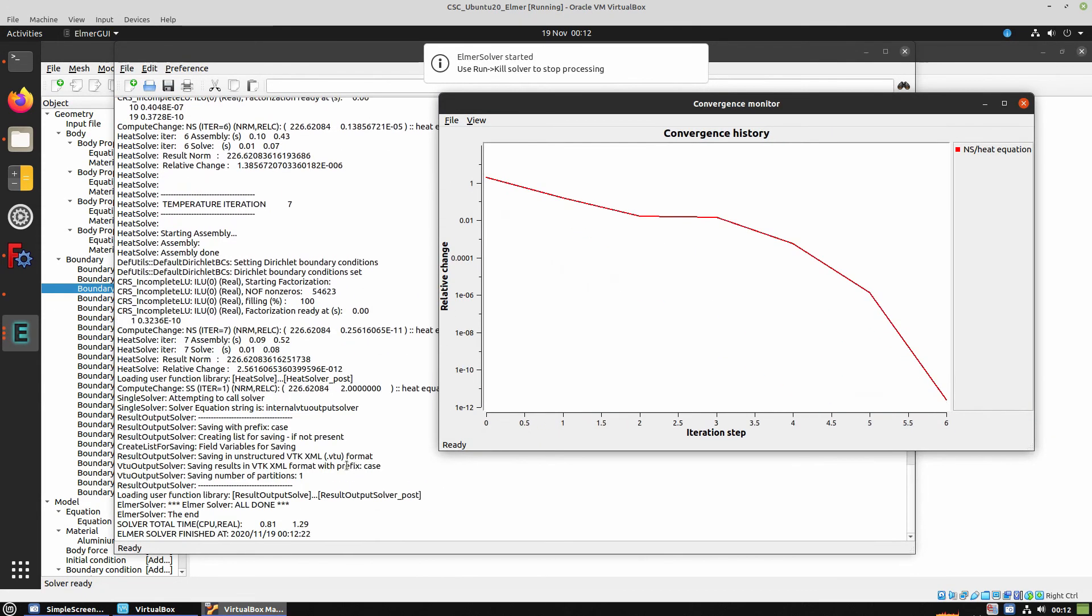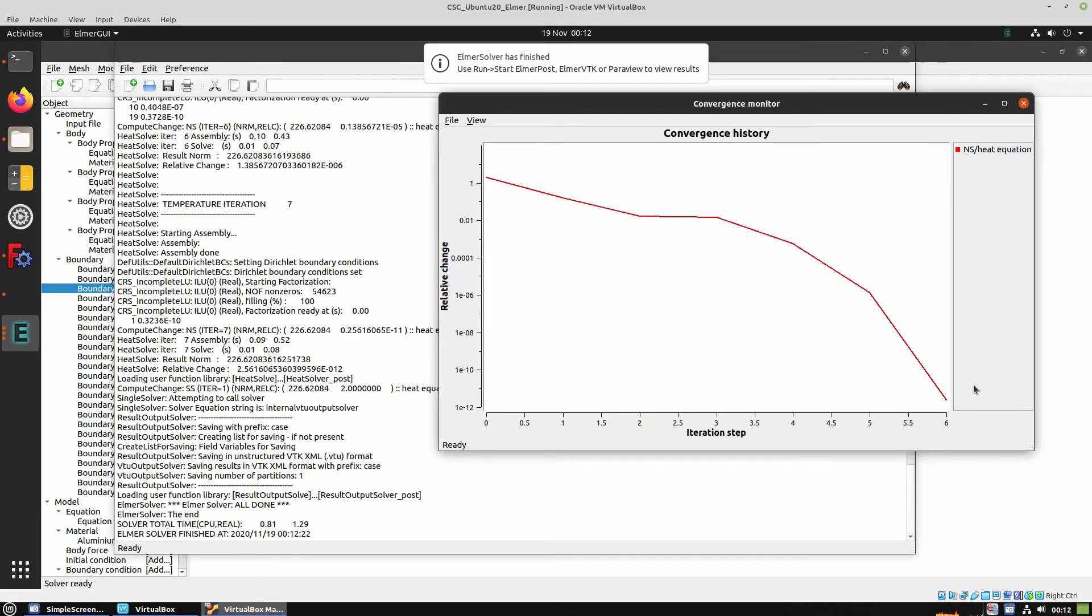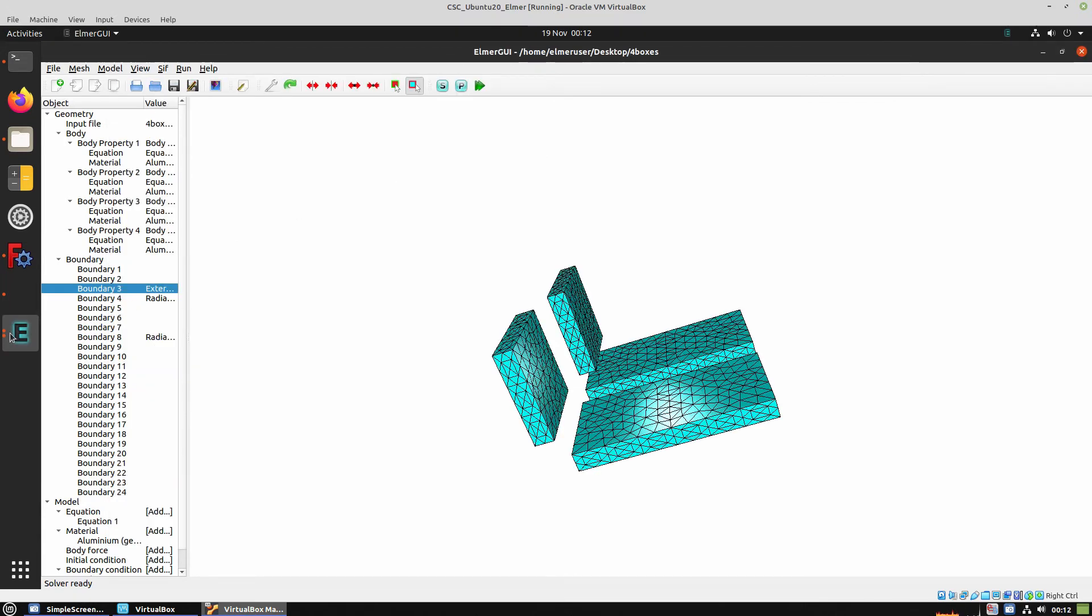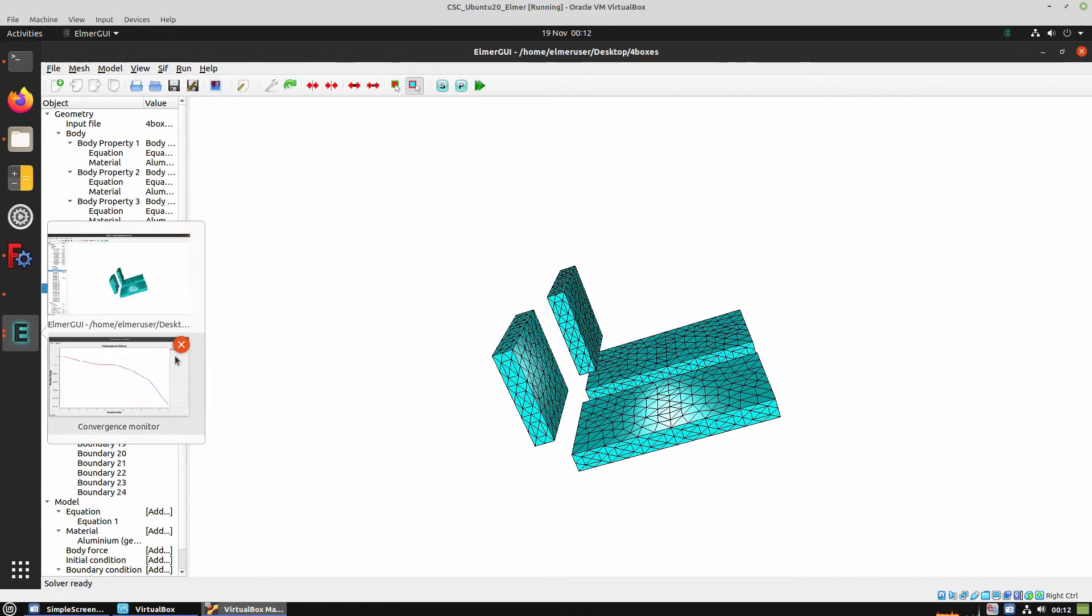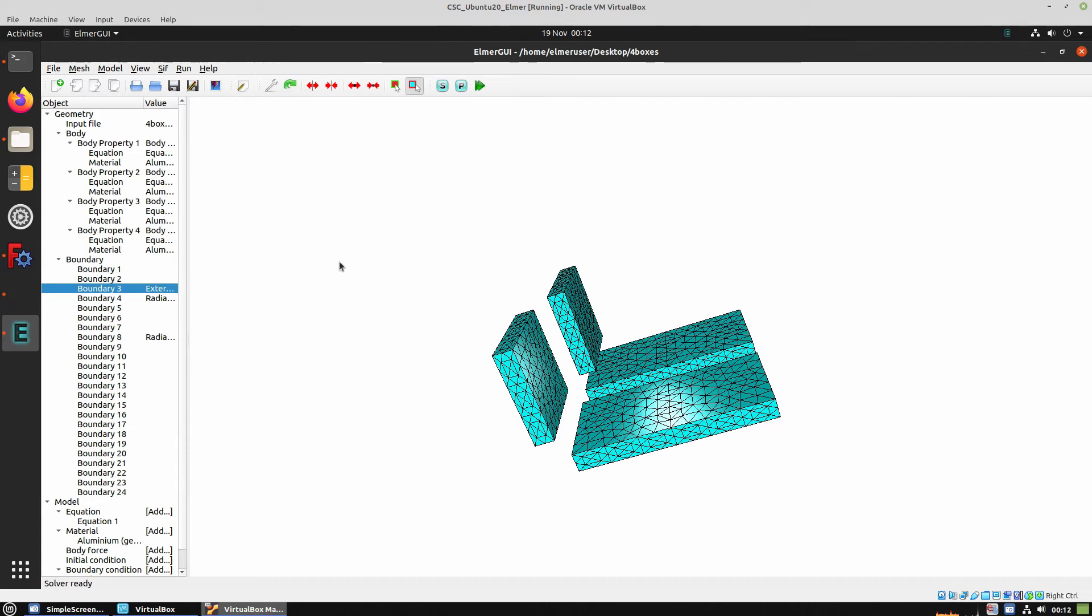We have to check that the solver is finished without any errors. We don't need those windows anymore so we can close them. And now the result is ready and we can view the results in ParaView.